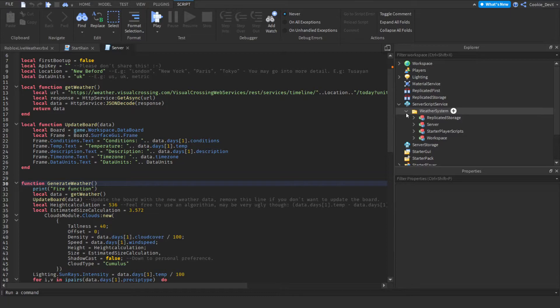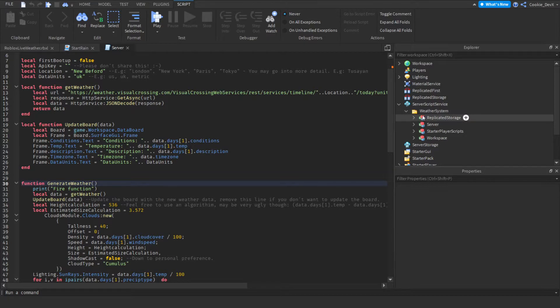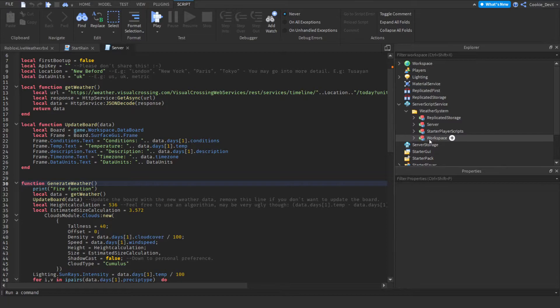So as you can see if we open up our explorer and open up our server script service we have a folder in there called weather system and you can see we have one two three four, four models.